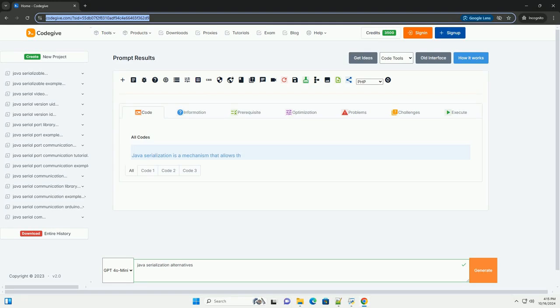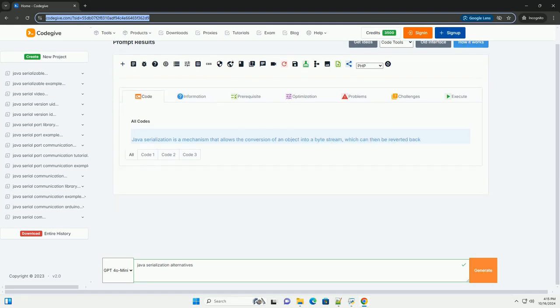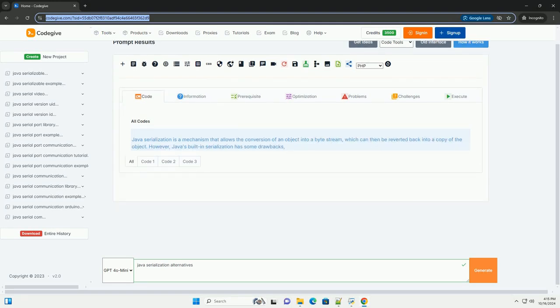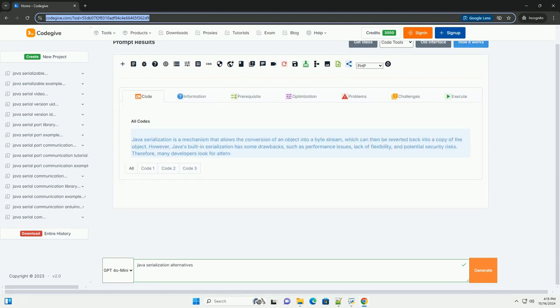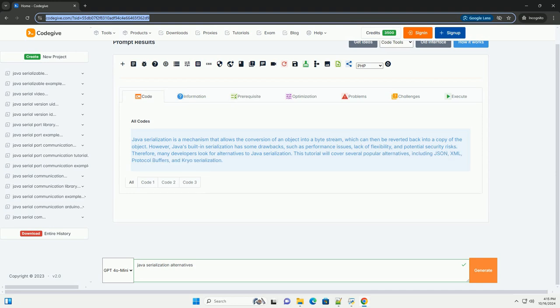Download this code and get free GPT-40 from CodeGive.com, link in the description below.